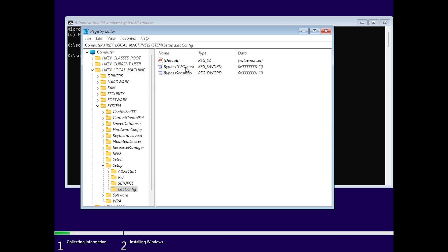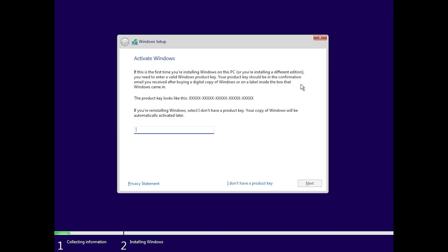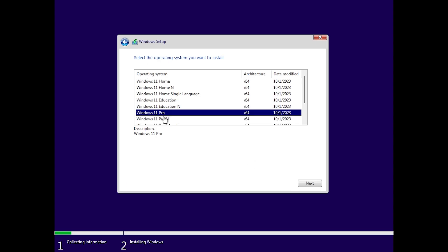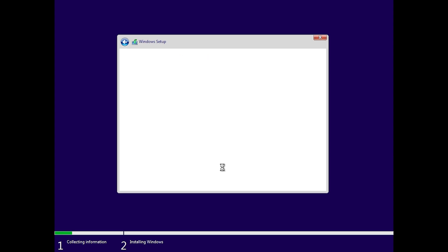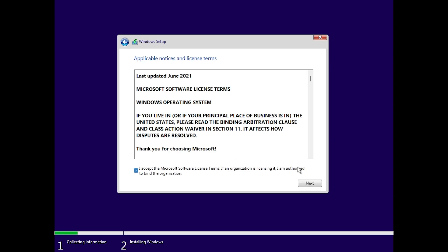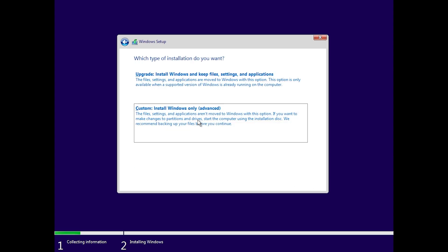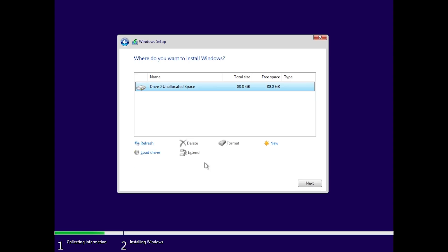This is everything that you need to do to bypass TPM and also Secure Boot inside the Windows 11 23H2 installation. Now when you click on I don't have a product key, then select Windows 11 Pro, then click on next. You'll notice that you can continue the Windows installation process with no issues because now TPM and Secure Boot are no longer required.